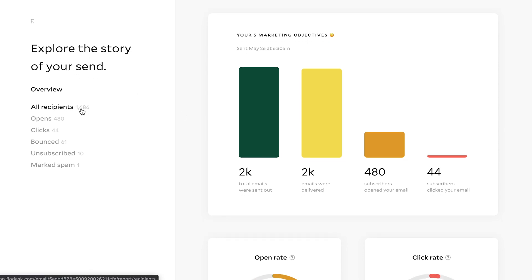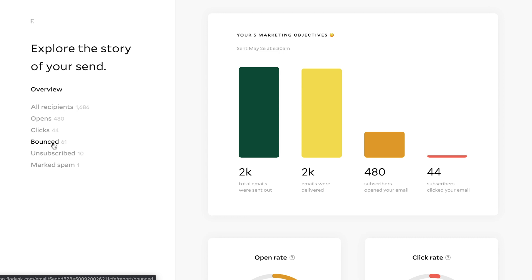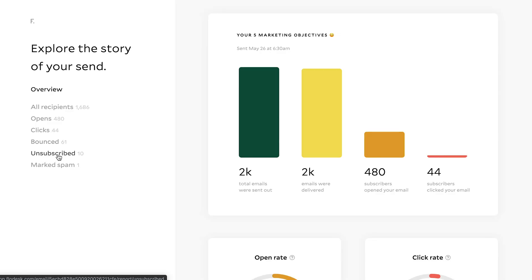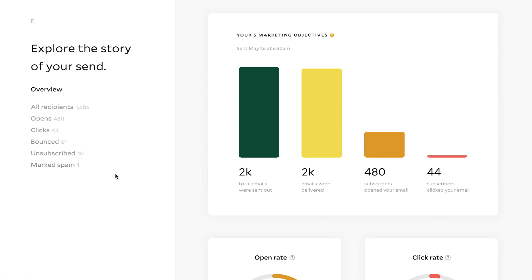So I can see that I had sent this to 1,686. I had 480 opens, 44 clicks, 61 bounced, meaning that 61 of them, they either have like an autoresponder on or maybe the email address isn't valid anymore. So they bounced. How many people unsubscribed and then how many people marked it spam?